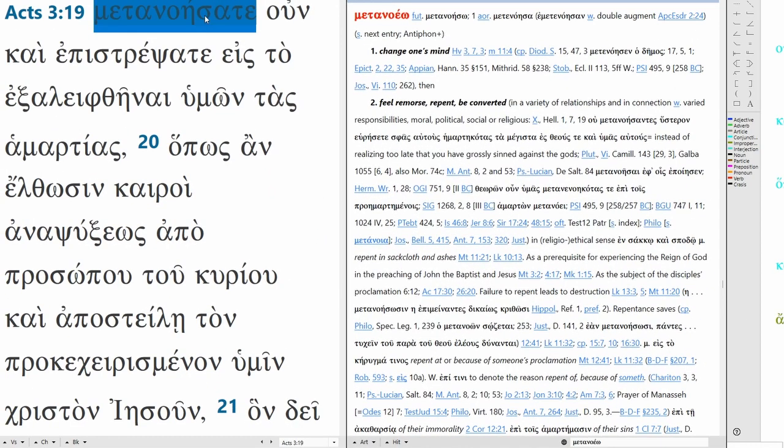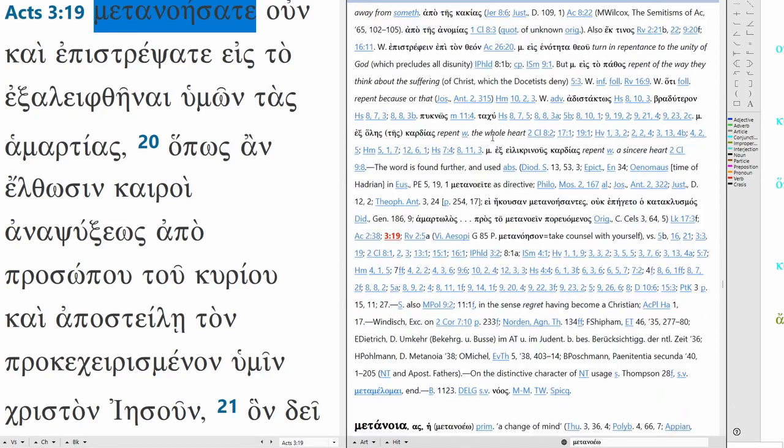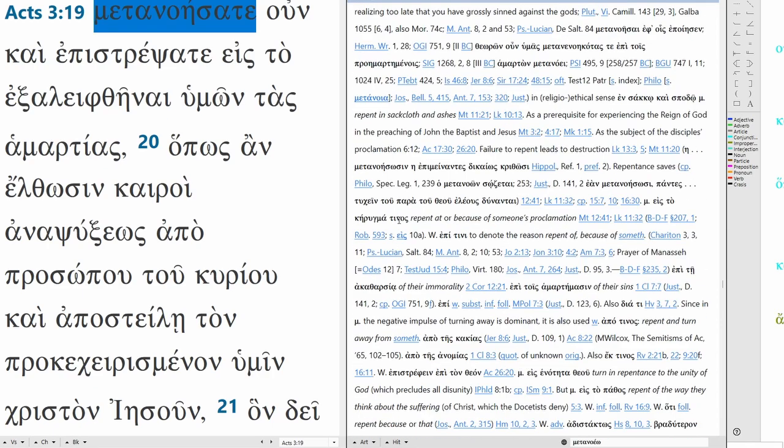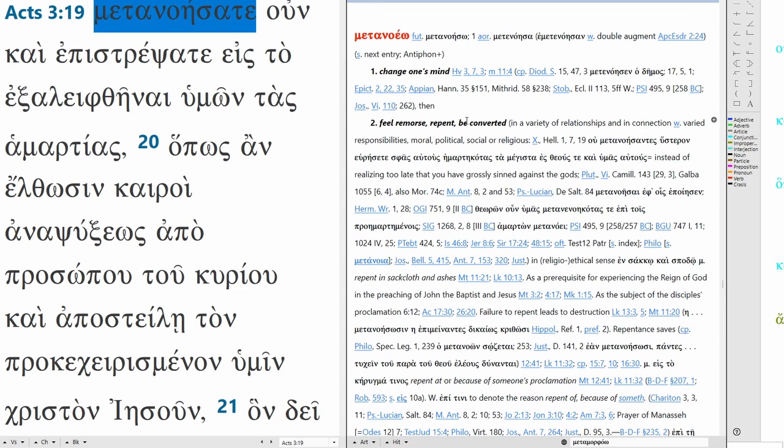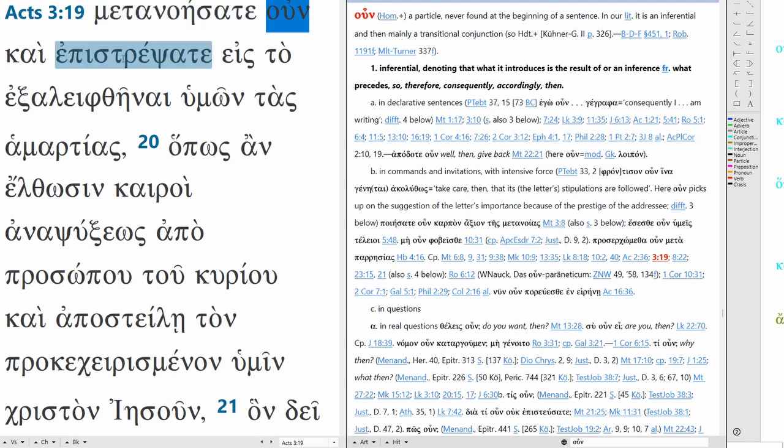So metanoeo, this is to change one's mind, feel remorse, repent, be converted. Here's 319, so it has to do with repent, conversion. And un is post positive, it's our conjunction, it's a particle, it's inferential, it's a transitional conjunction, so we can translate it as so, therefore, consequently, accordingly, then. You see it right here 319, therefore repent and.